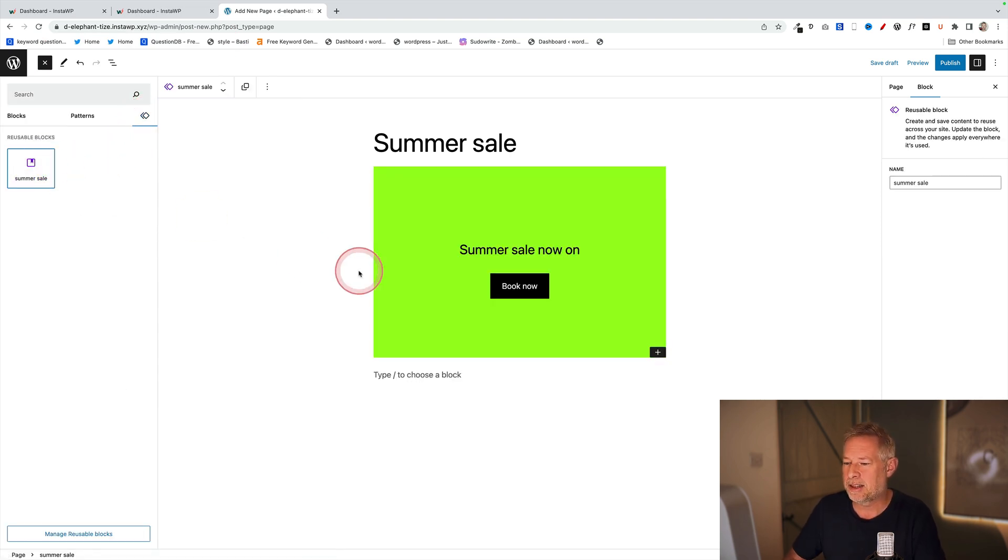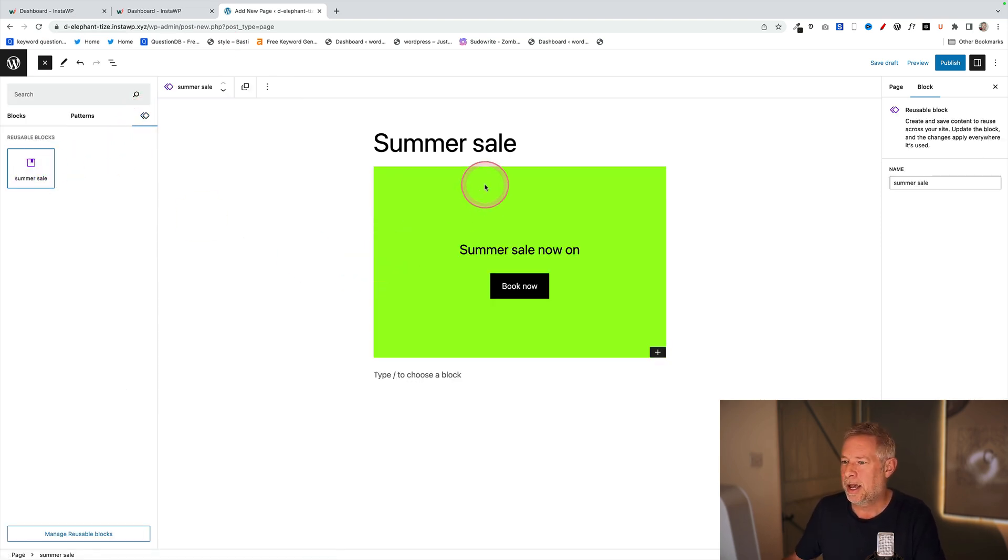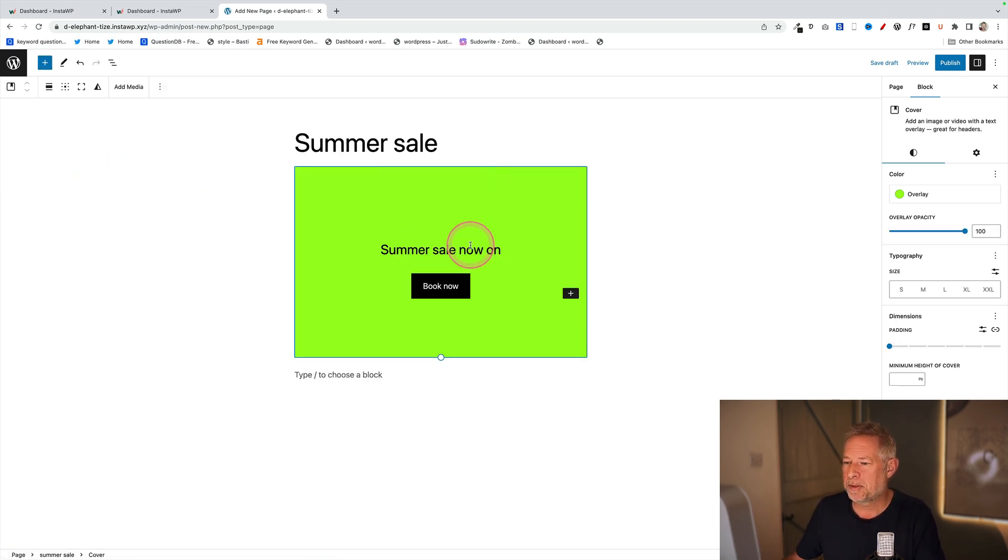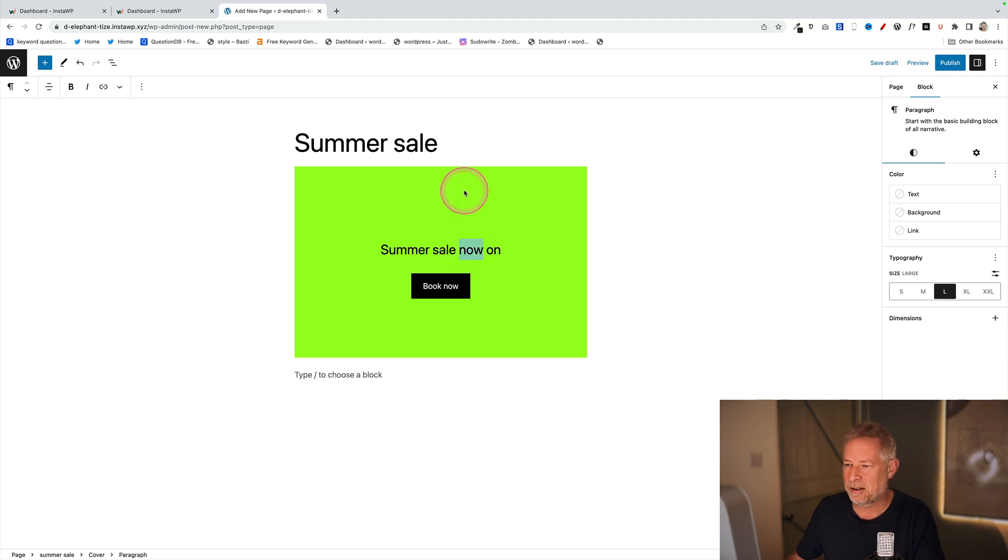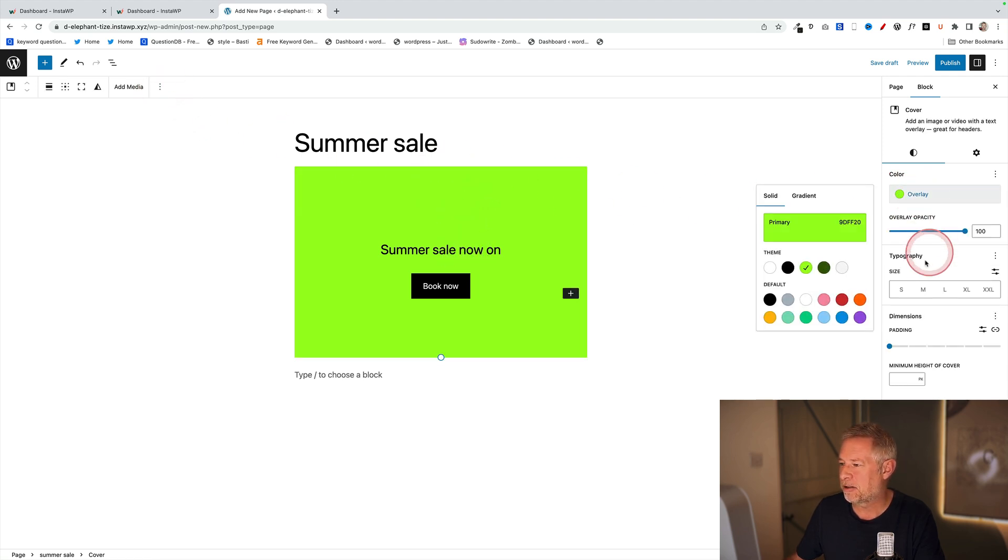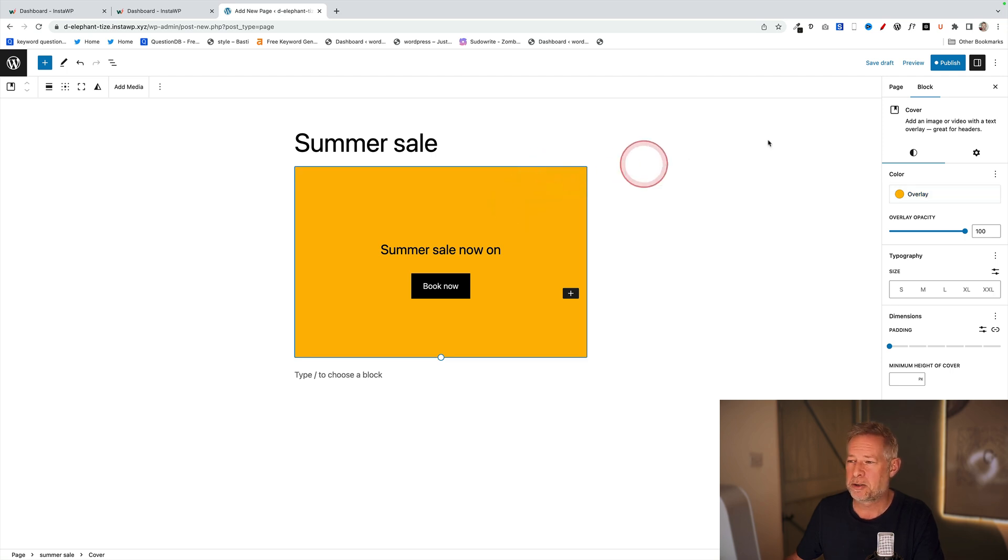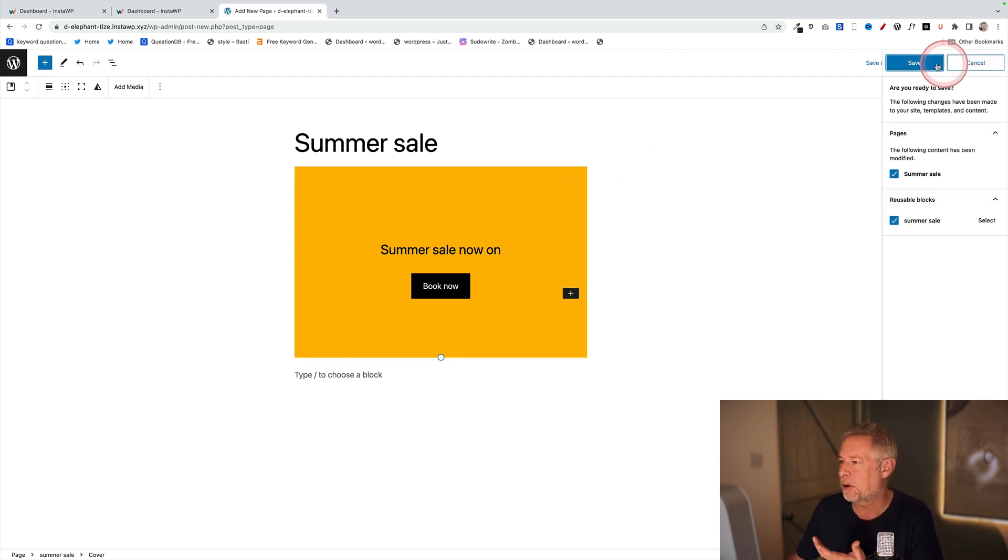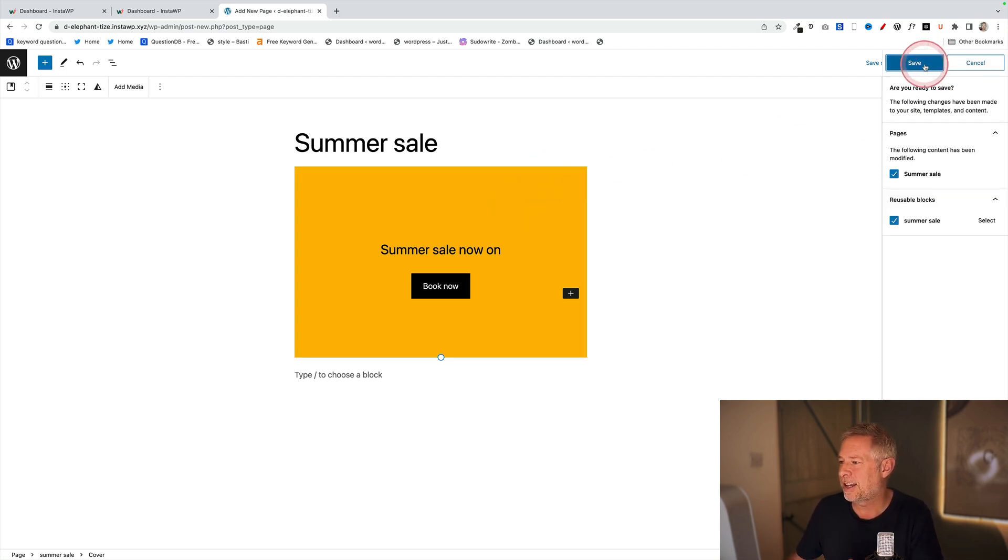What happens if you want to make some changes? Let's say I want to change the background color because it's dreadful. I'm going to change it to that orange one. You're thinking okay, that's cool, I'm going to publish that and save it.